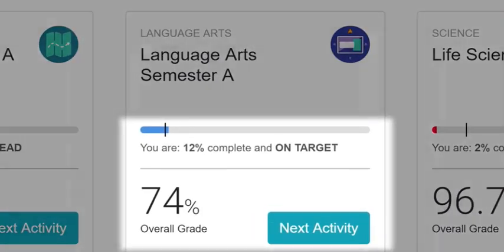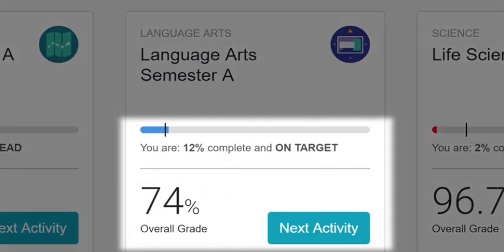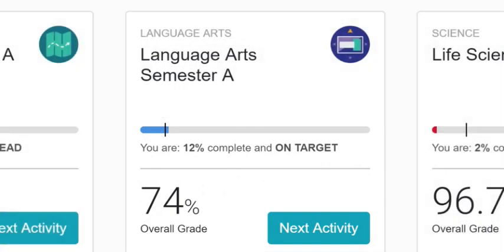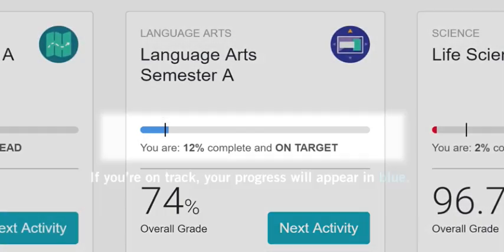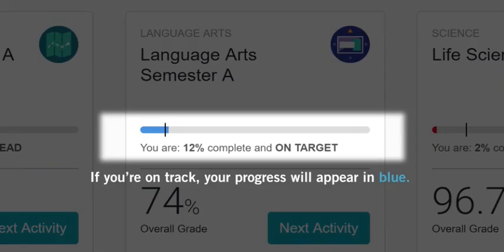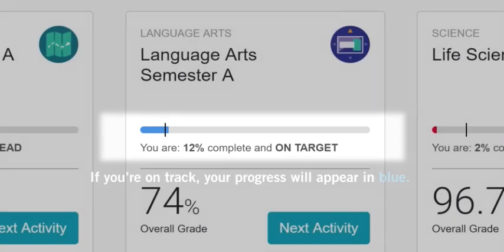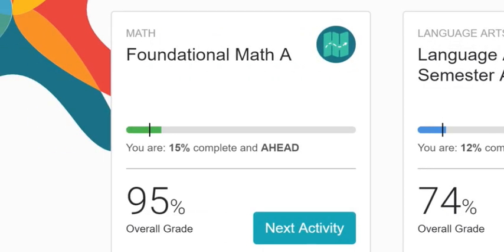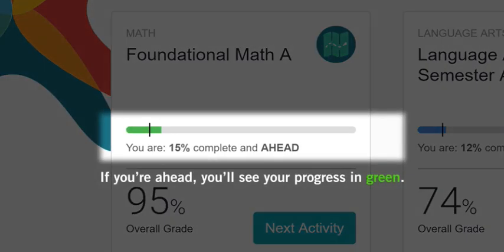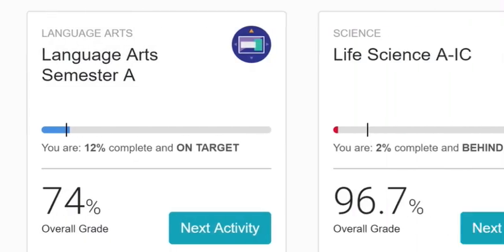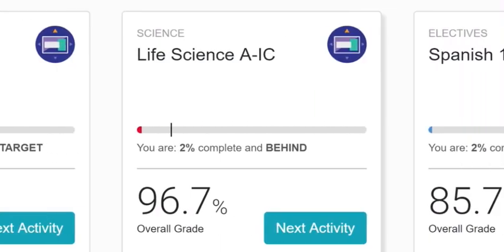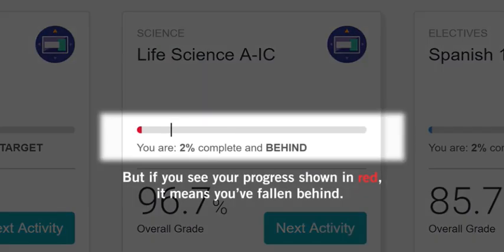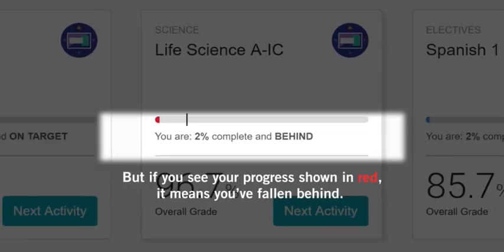Each tile will give you some information about your progress and achievements so far. If you're on track, your progress will appear in blue. If you're ahead, you'll see your progress in green. But if you see your progress shown in red, it means you've fallen behind. You'll need to put in some extra time to get caught up.